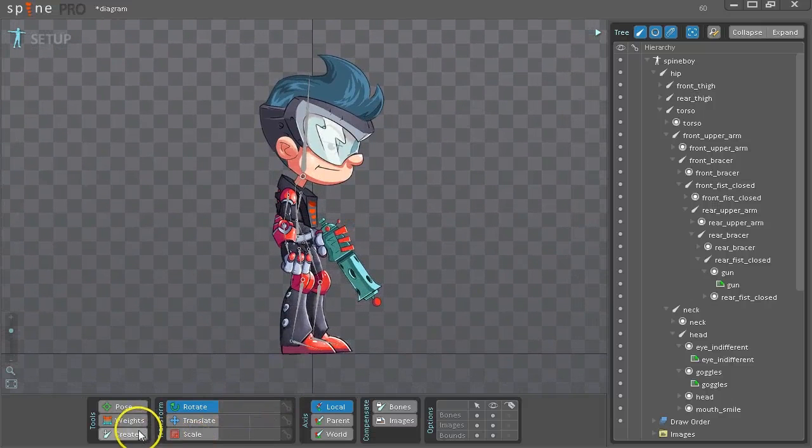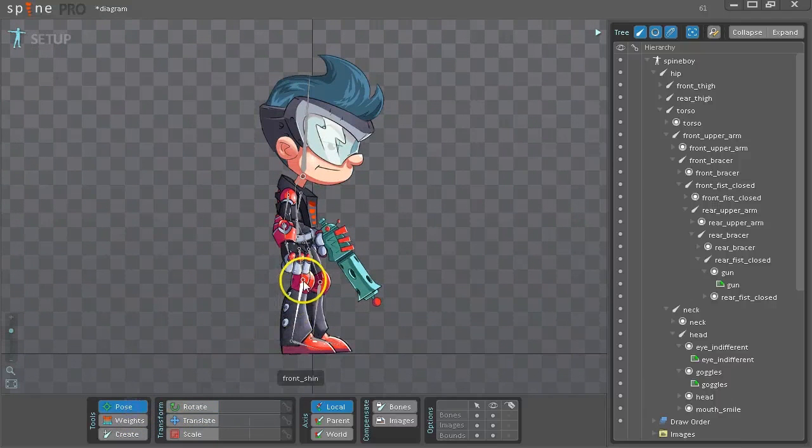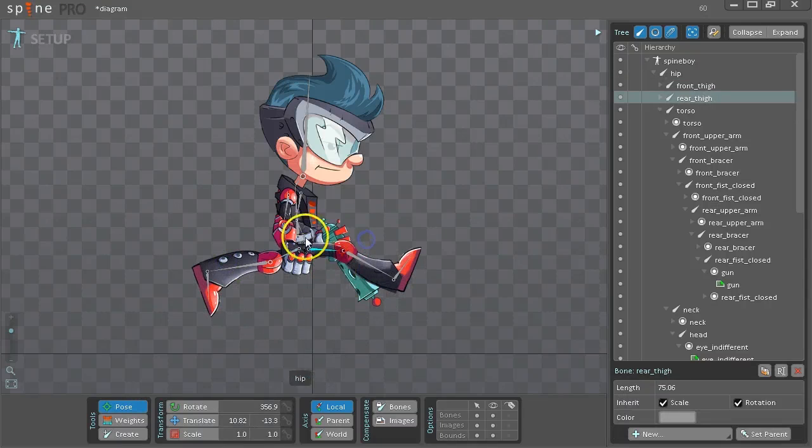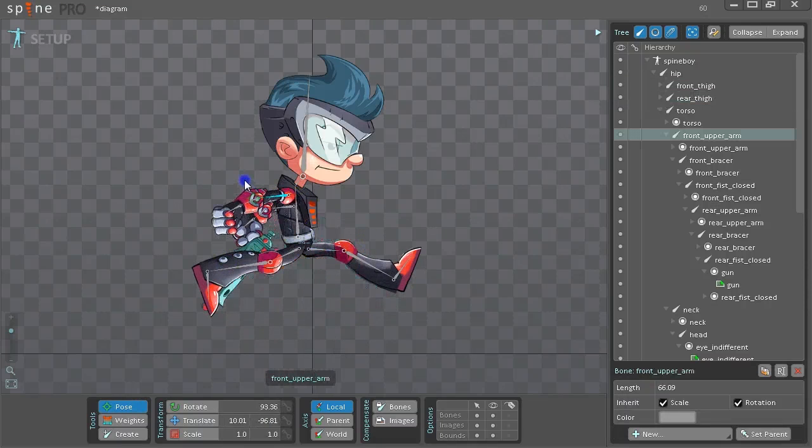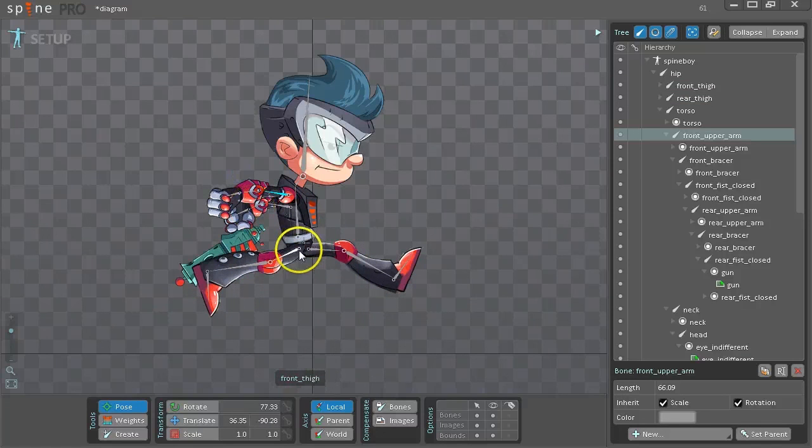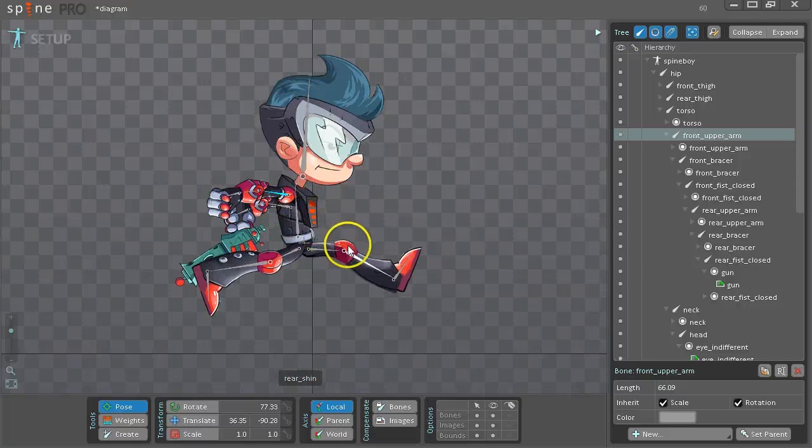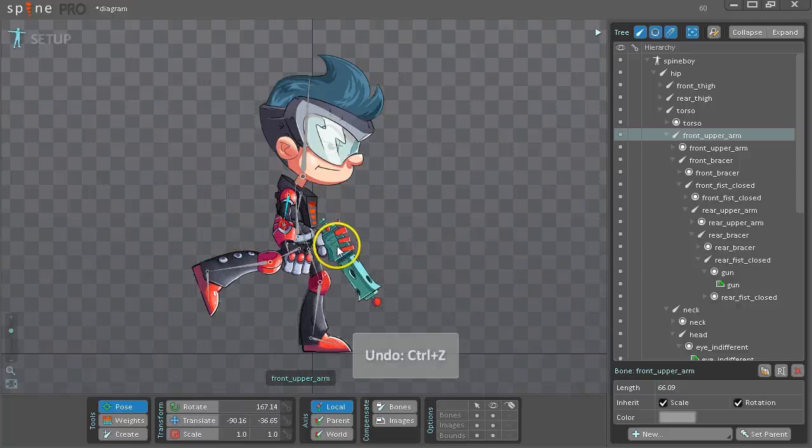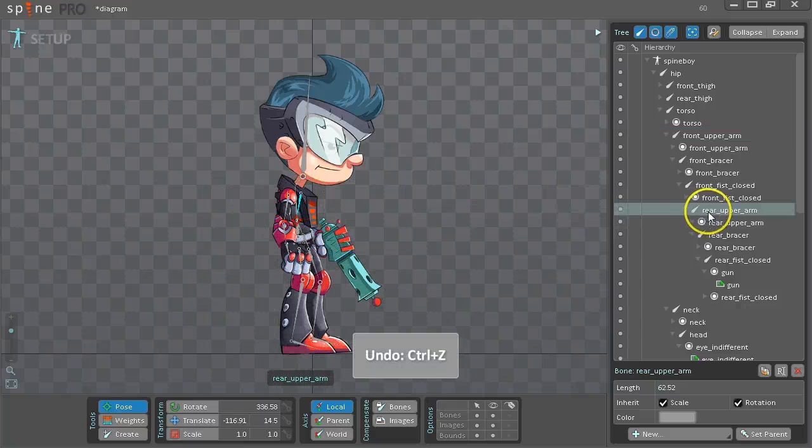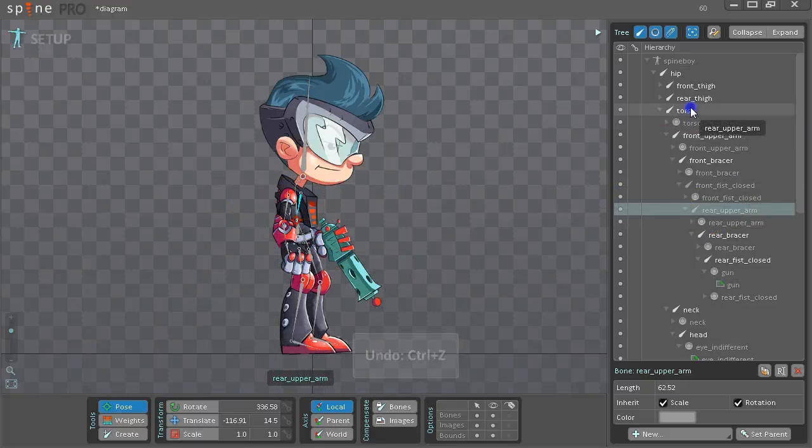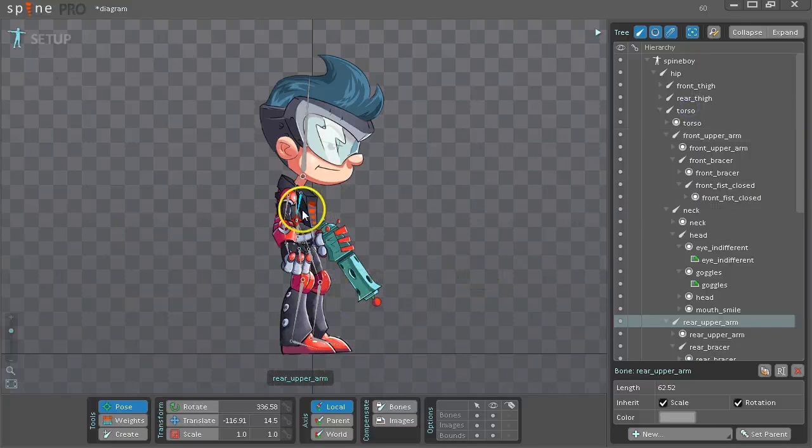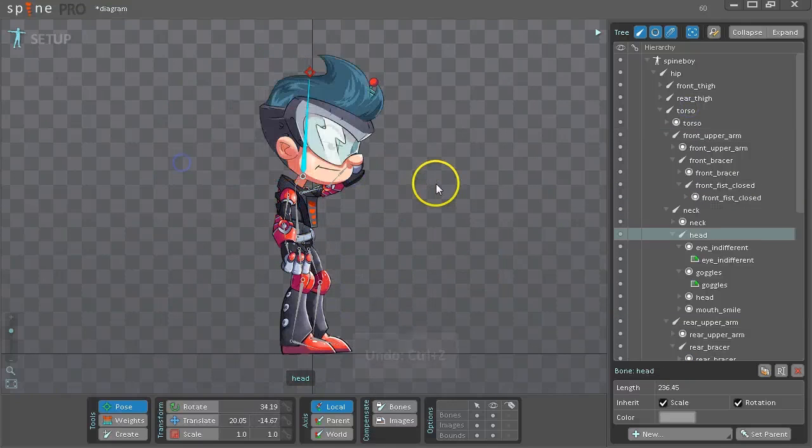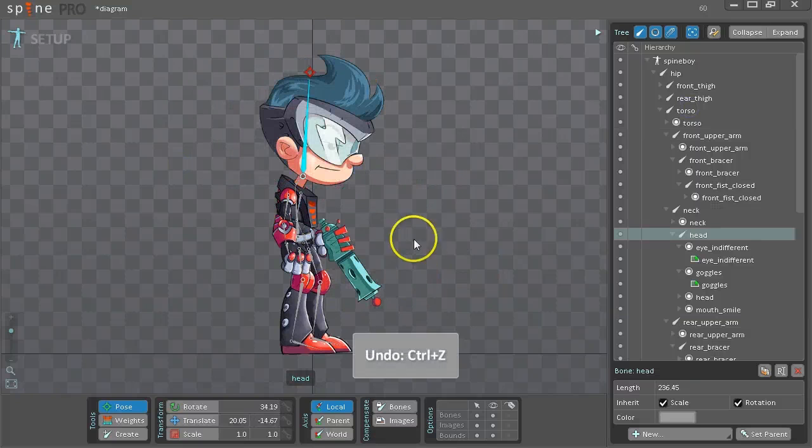So now that we're done, we can test out that our bones are correct by using the Pose tool. Make sure that only the bones that we want move. So this back arm is parented to the wrong bone. So we need to move this to the torso. And the head's okay.